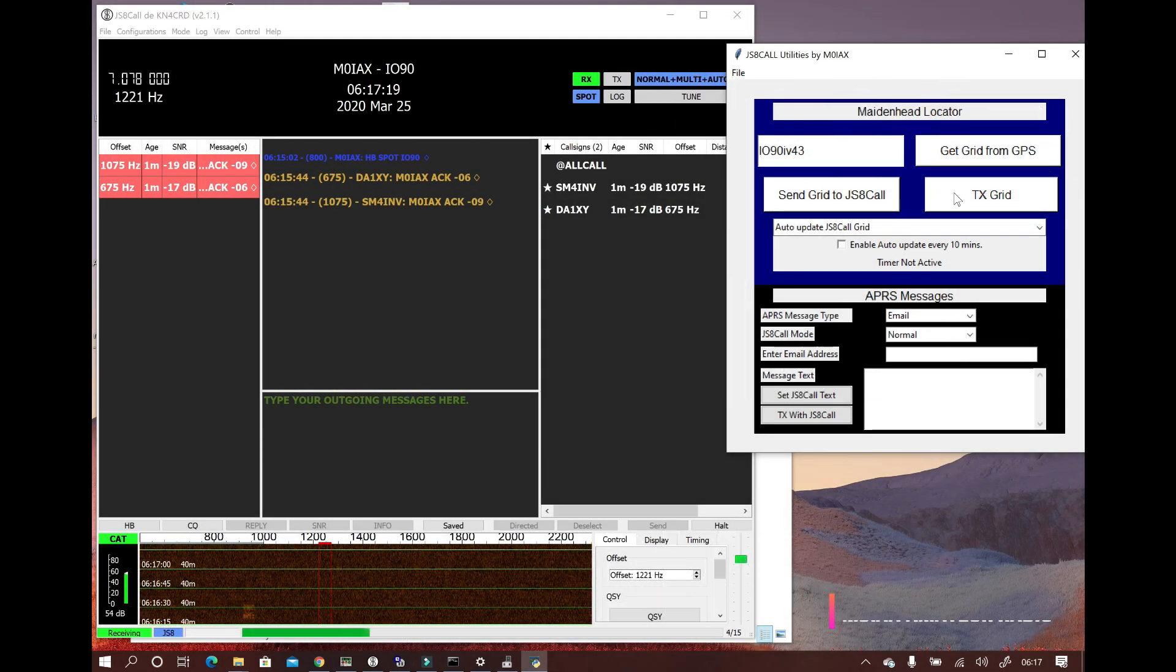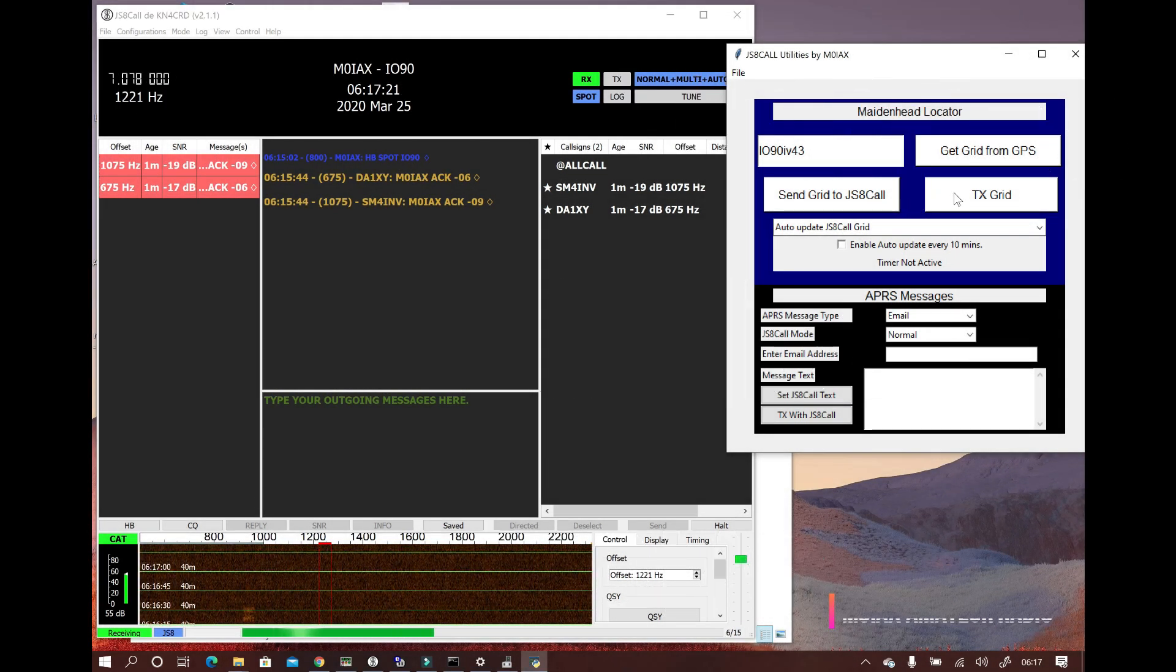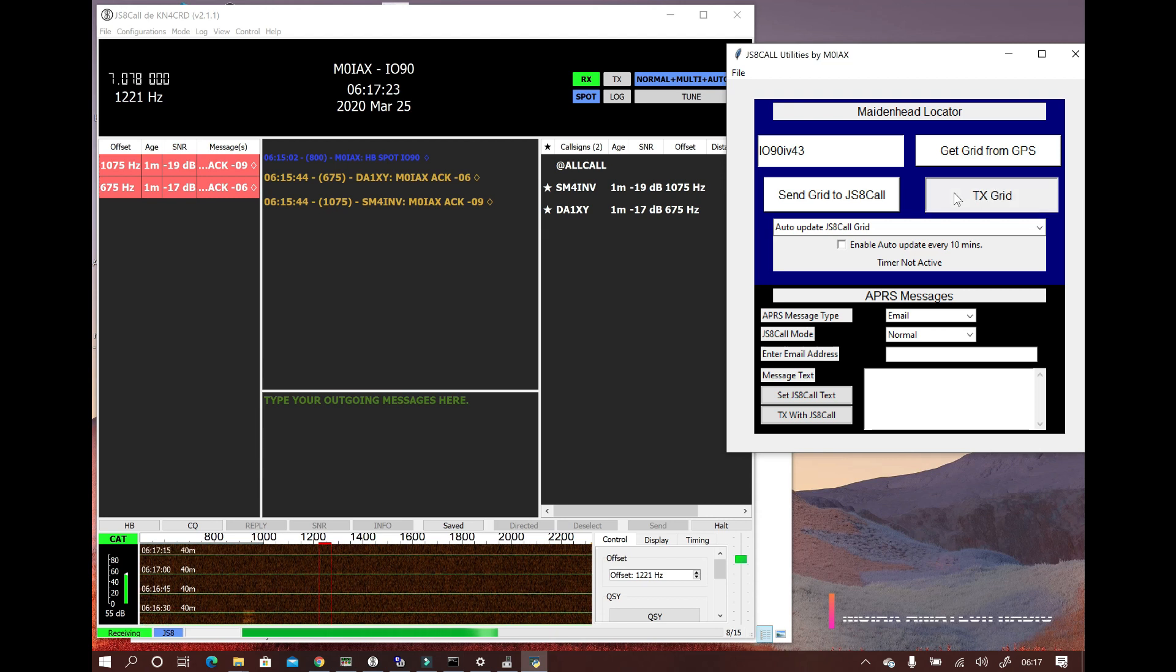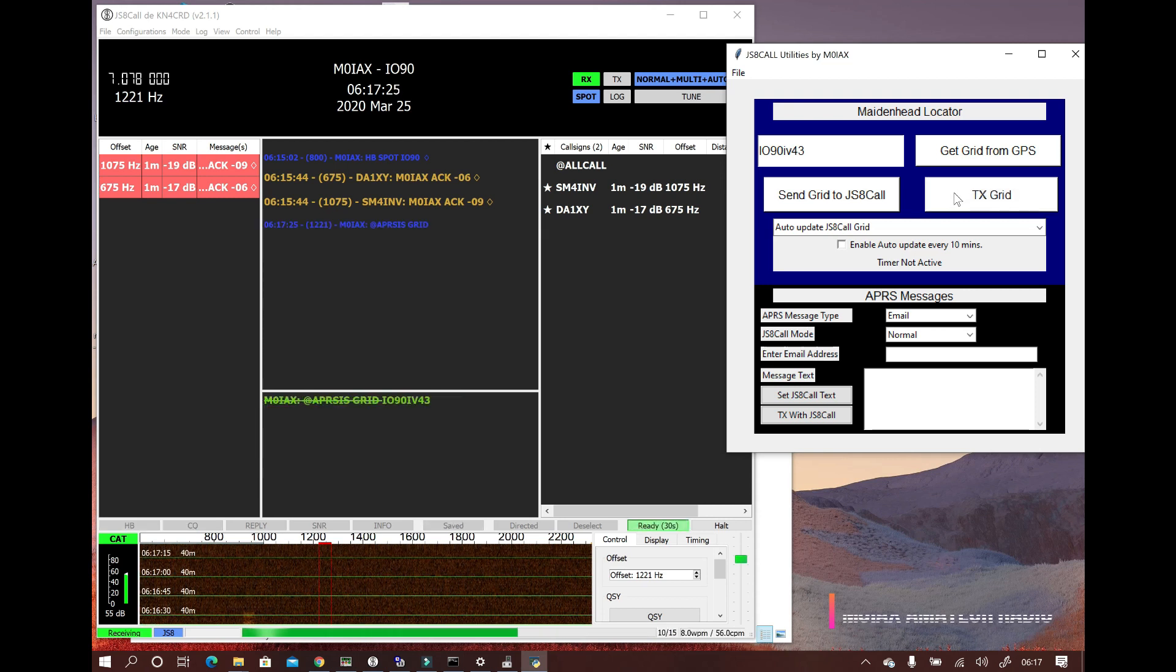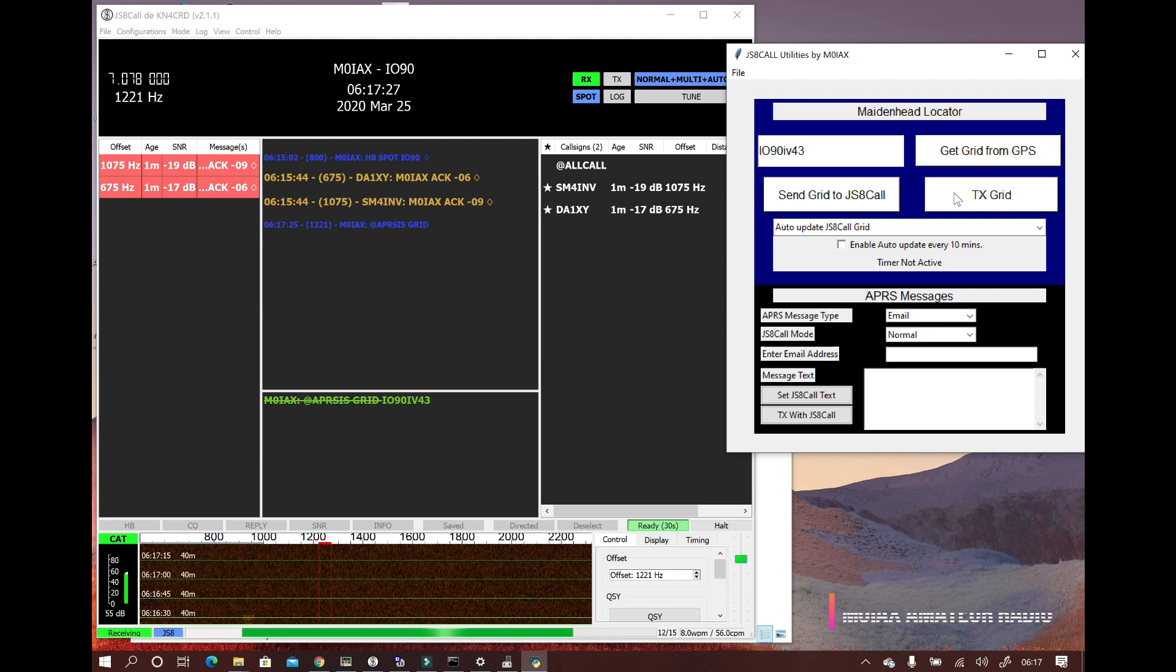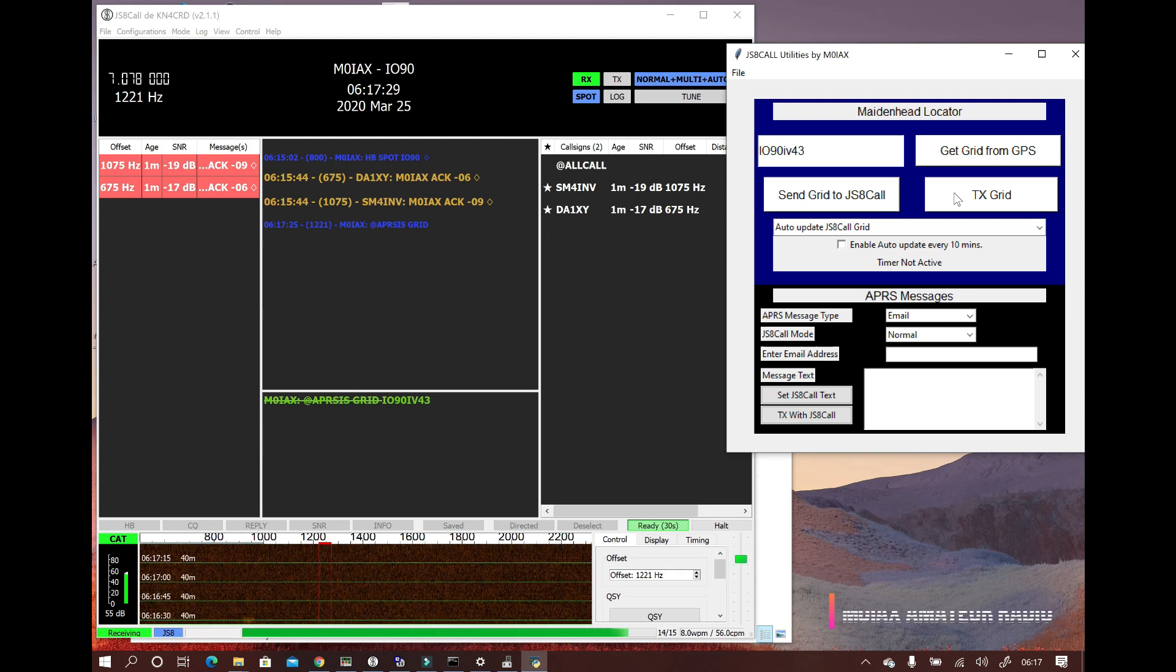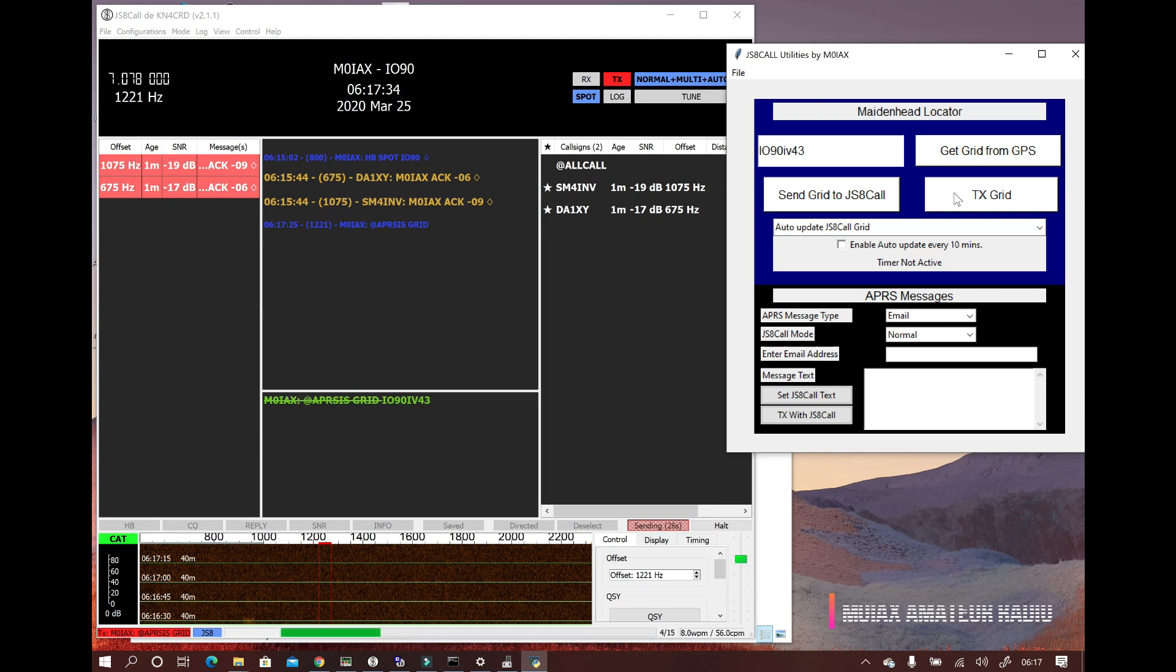You may have seen my JS8 call utilities for Raspberry Pi in videos from Jason and Julian. If not, I'll leave a link in the description. These show it in use on the Raspberry Pi, but we don't all have those, so I've created a version that you can use on Windows.